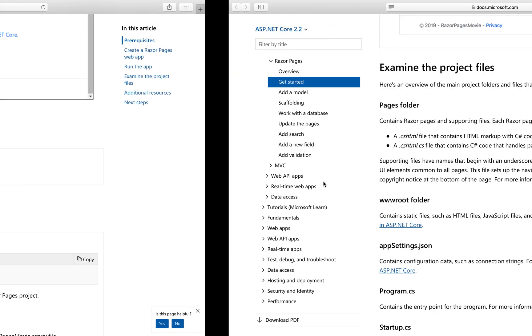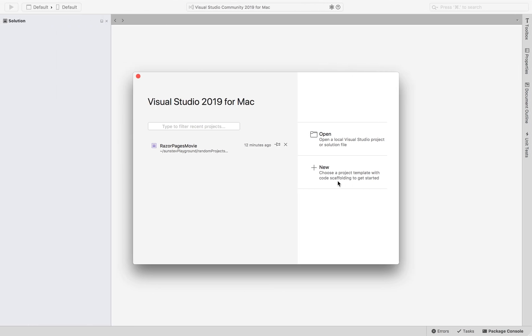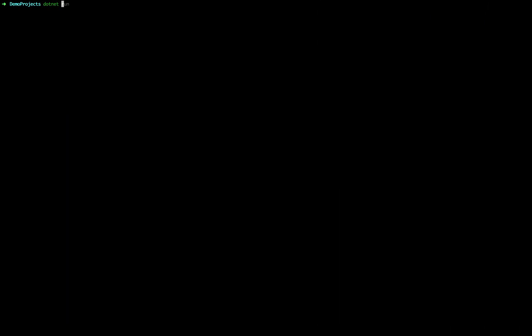And after that is installed, you can open up your terminal. You can type .NET dash dash version and hit enter. It's going to give you the current version that you installed for your .NET SDK. If you don't have that installed and configured properly, it's going to error out instead of giving you the version number.